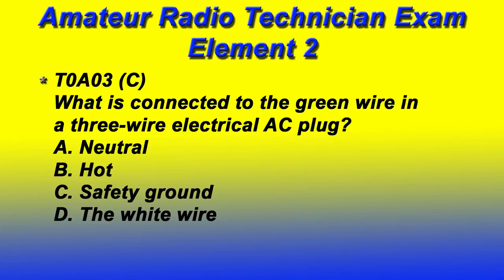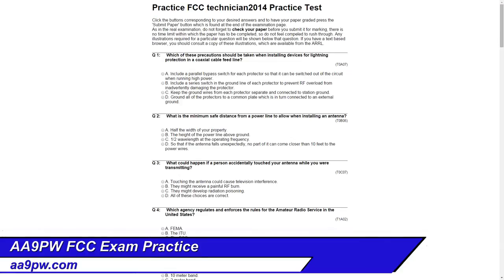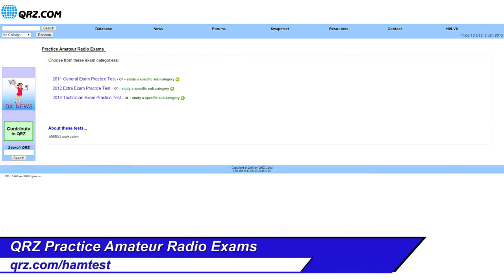Where do you take practice exams? One of the most popular sites is aa9pw.com. The nice thing about this website is it gives you questions in a format very similar to the actual test. It also gives you a good summation of the 10 segments and your percentage in each segment, so you know what to study. qrz.com also has a very good website for practice tests.